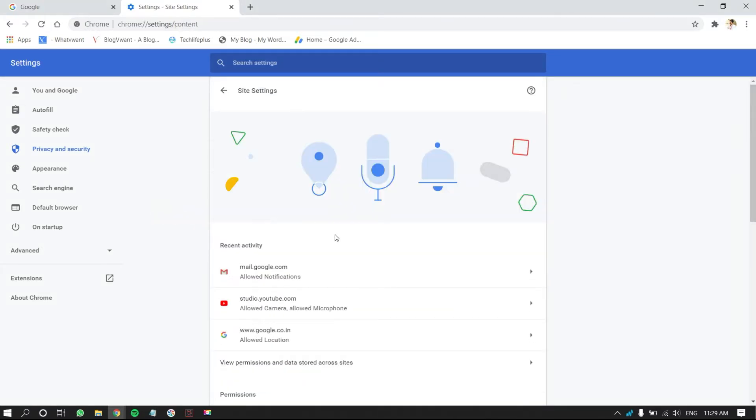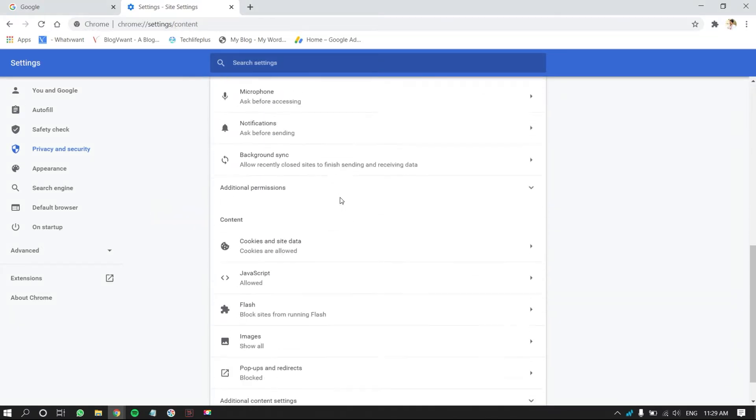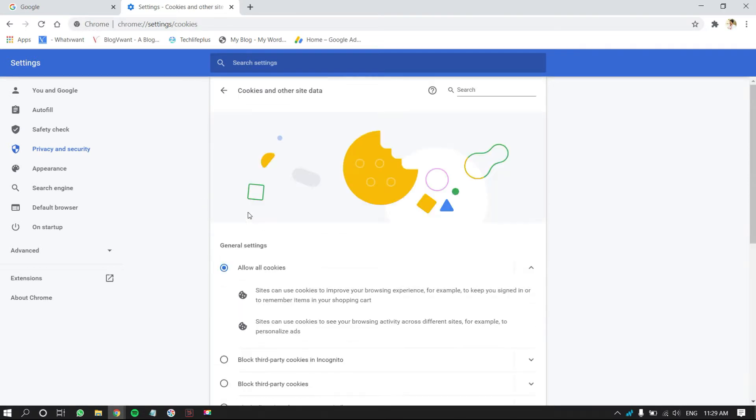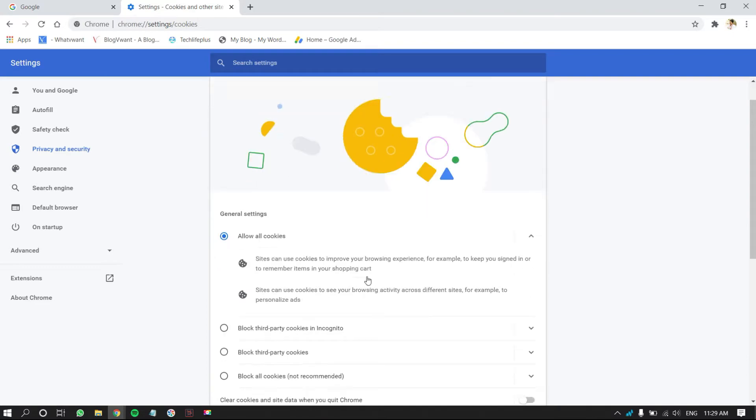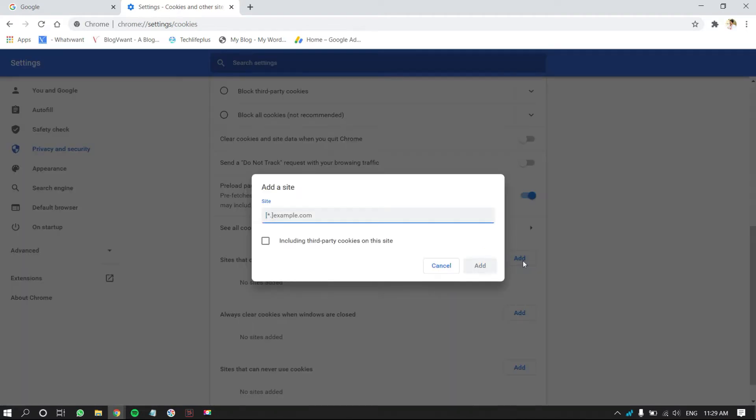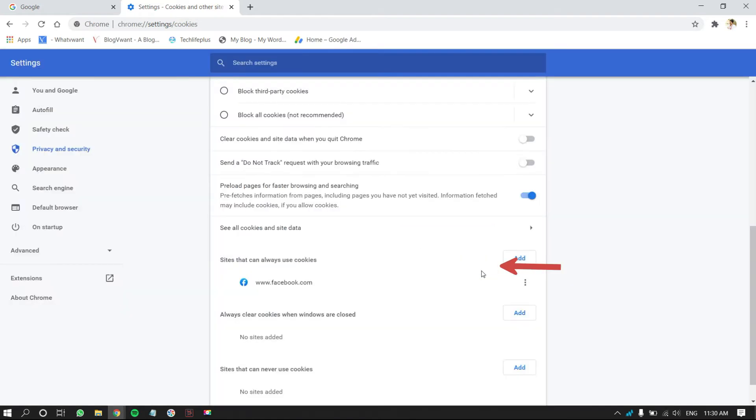Scroll down to the Content section. There, you will find Cookies and Site Data option. Click on it. Scroll down to the option as showing in the tutorial. Click on Add. Then, a small window will pop up. Enter the Facebook URL as showing in the tutorial and click on Add. That's it, Facebook notifications are turned on in Google Chrome Browser.